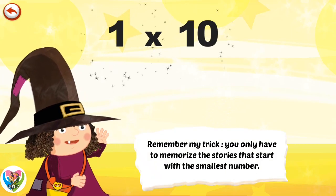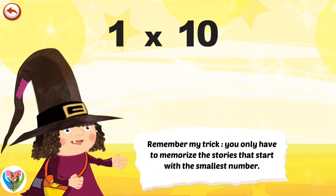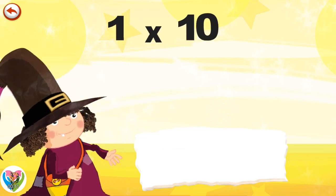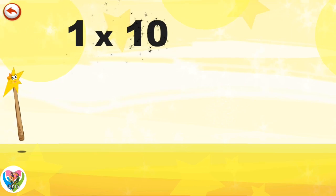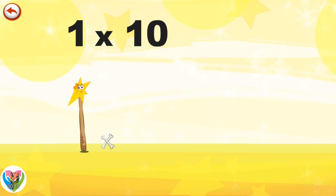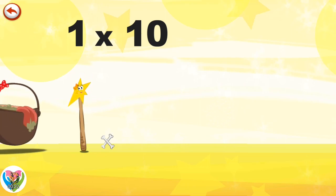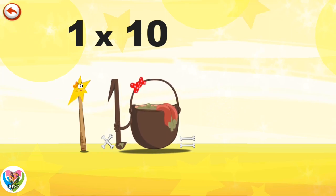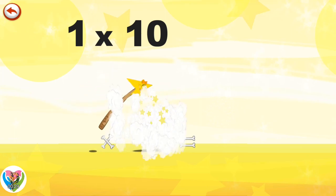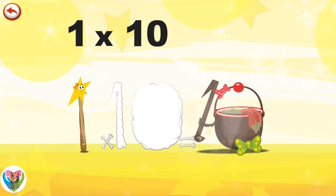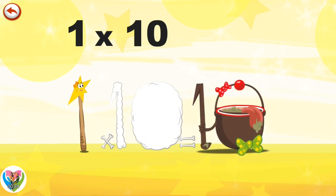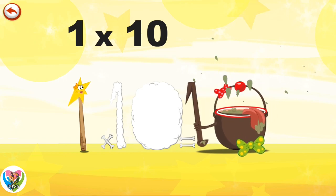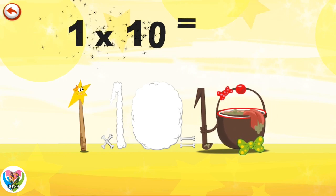Remember my trick. You only have to memorise the stories that start with the smallest number. What's the story of 1 times 10? Mrs Wonderwan can't help playing tricks on her friends. When she comes across the Magi 10 potion, she casts a spell and changes her into Magi 10 potion clamp. 1 times 10 is 10.